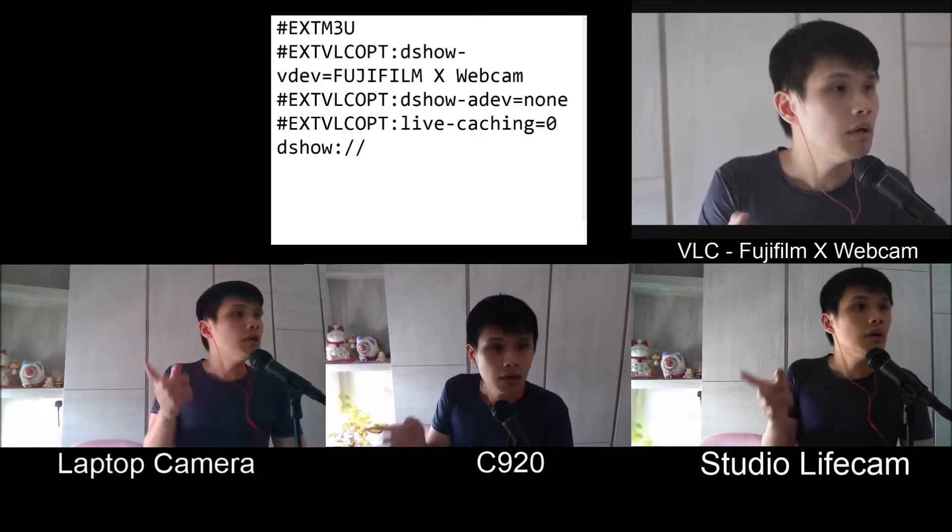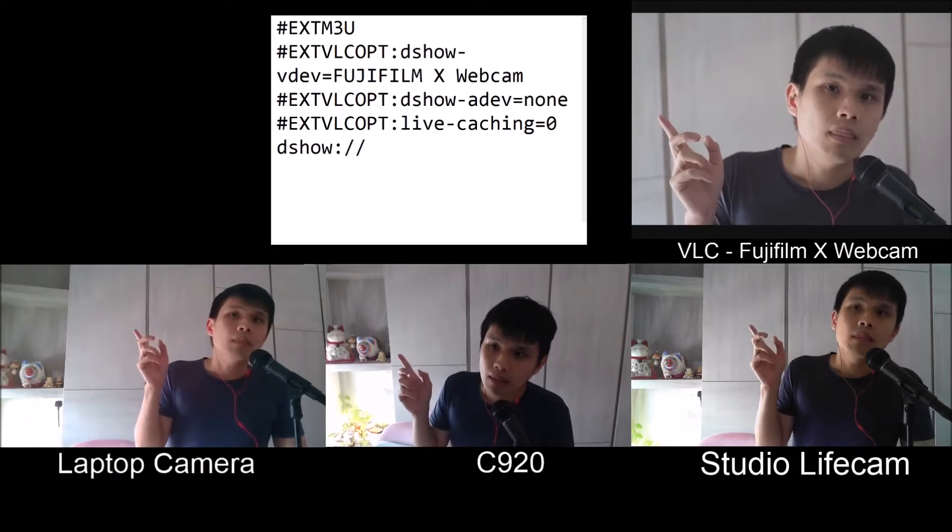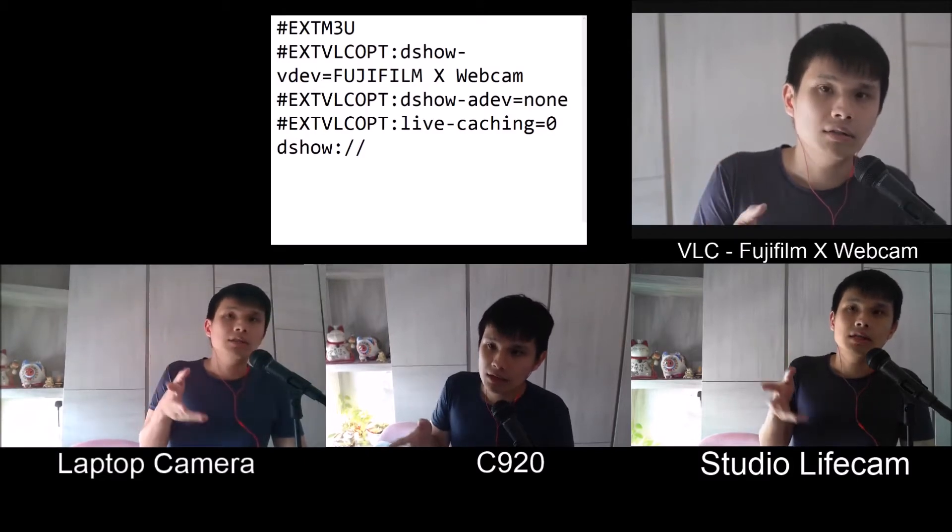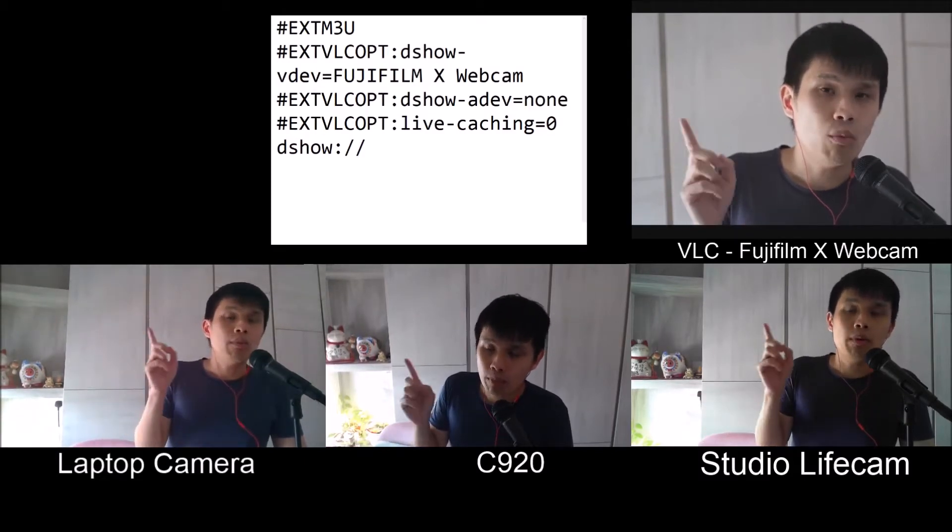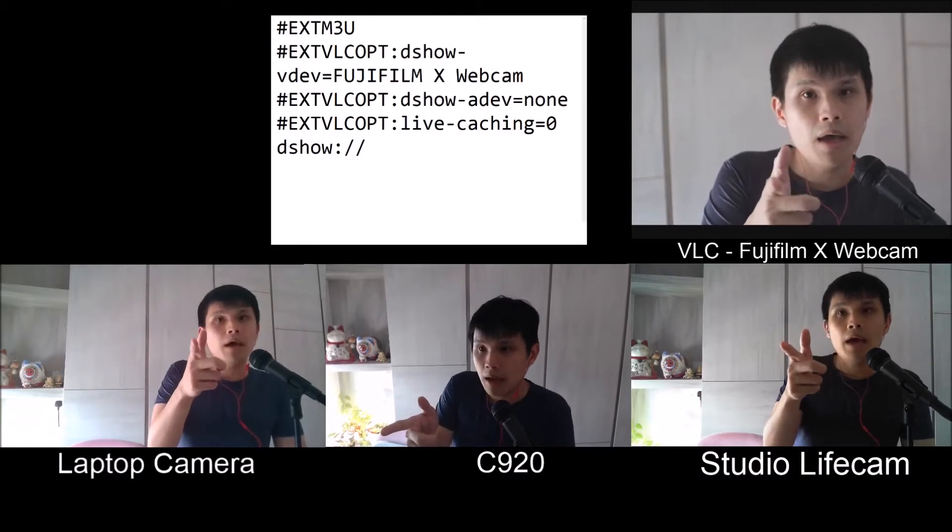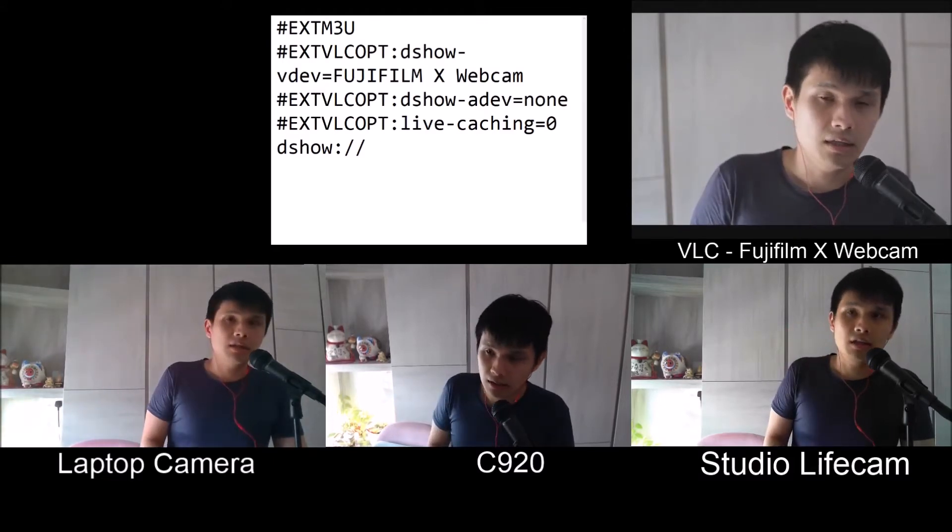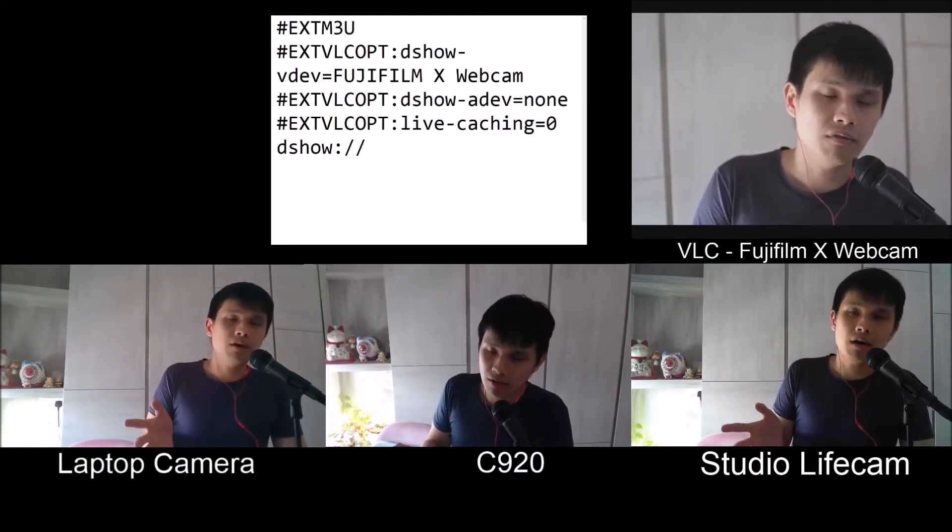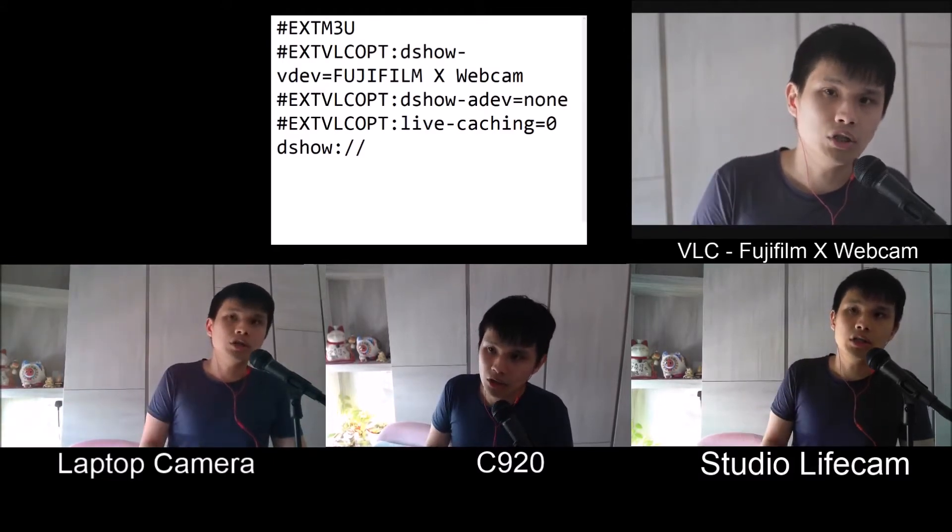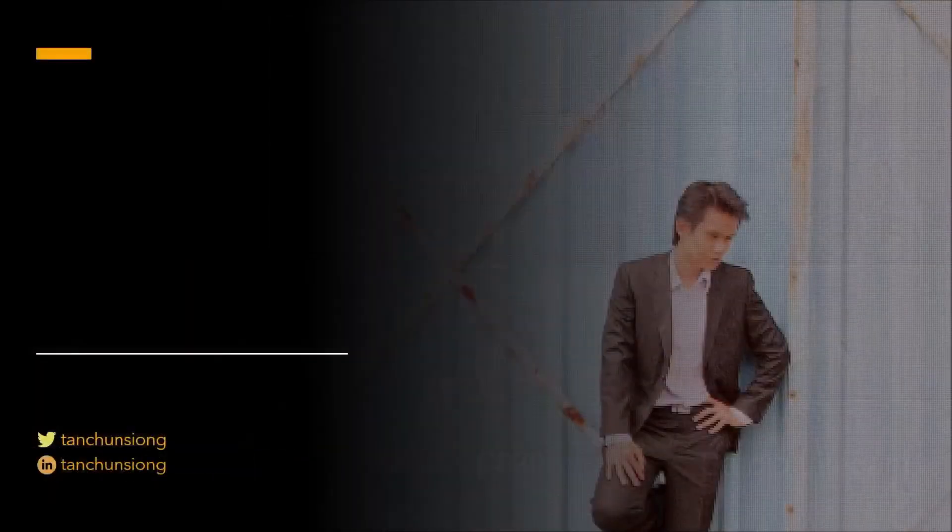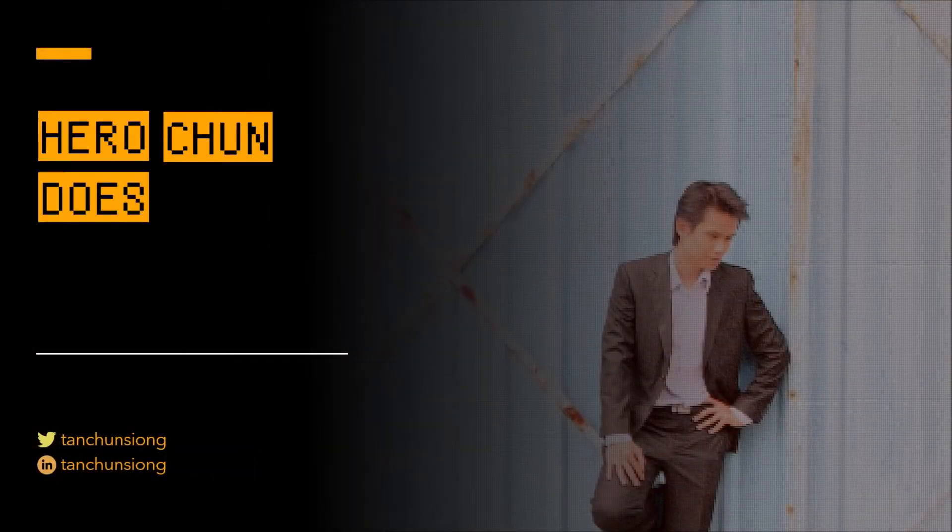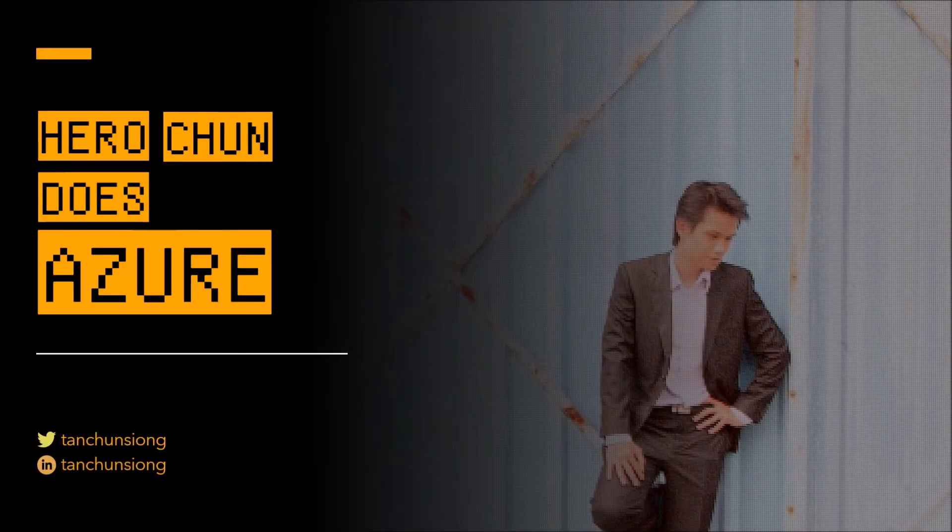The solution is to save this file as a VLC playlist, and then open up your Fujifilm X Webcam as a VLC video source instead. If you're interested to find more, keep watching this video.